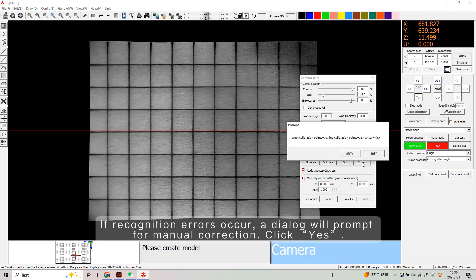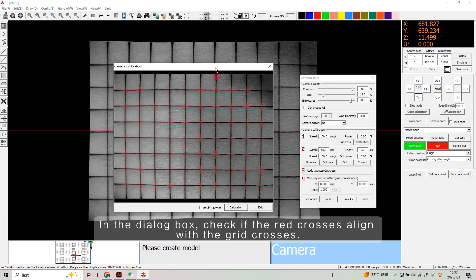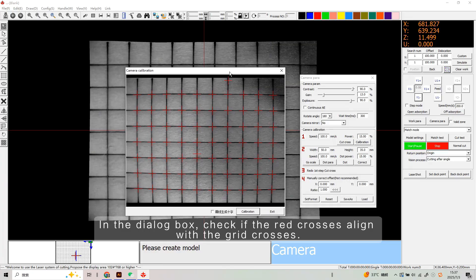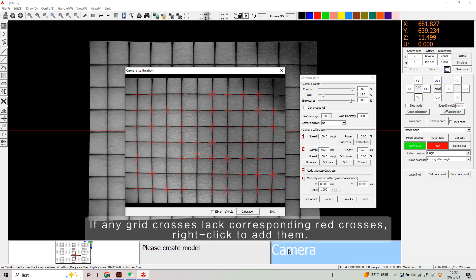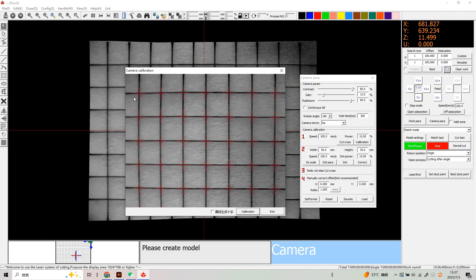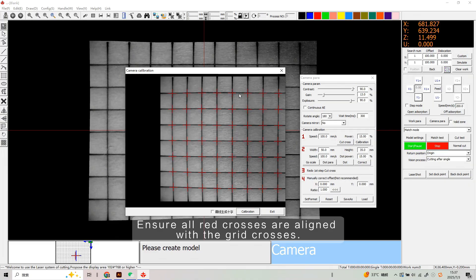If recognition errors occur, a dialog will prompt for a manual correction — click Yes. In the dialog box, check if the red crosses align with the grid crosses. Left-click any extra red crosses to turn them blue, then press Delete to remove them. If any grid crosses lack corresponding red crosses, right-click to add them. Ensure all red crosses are aligned with the grid crosses.